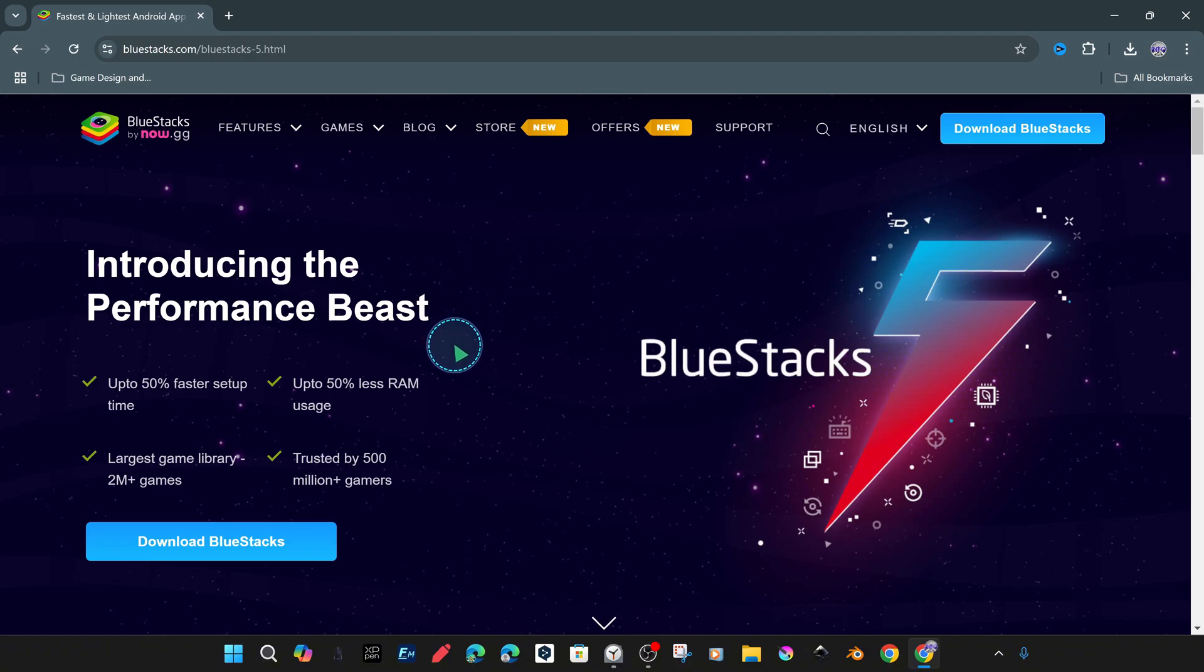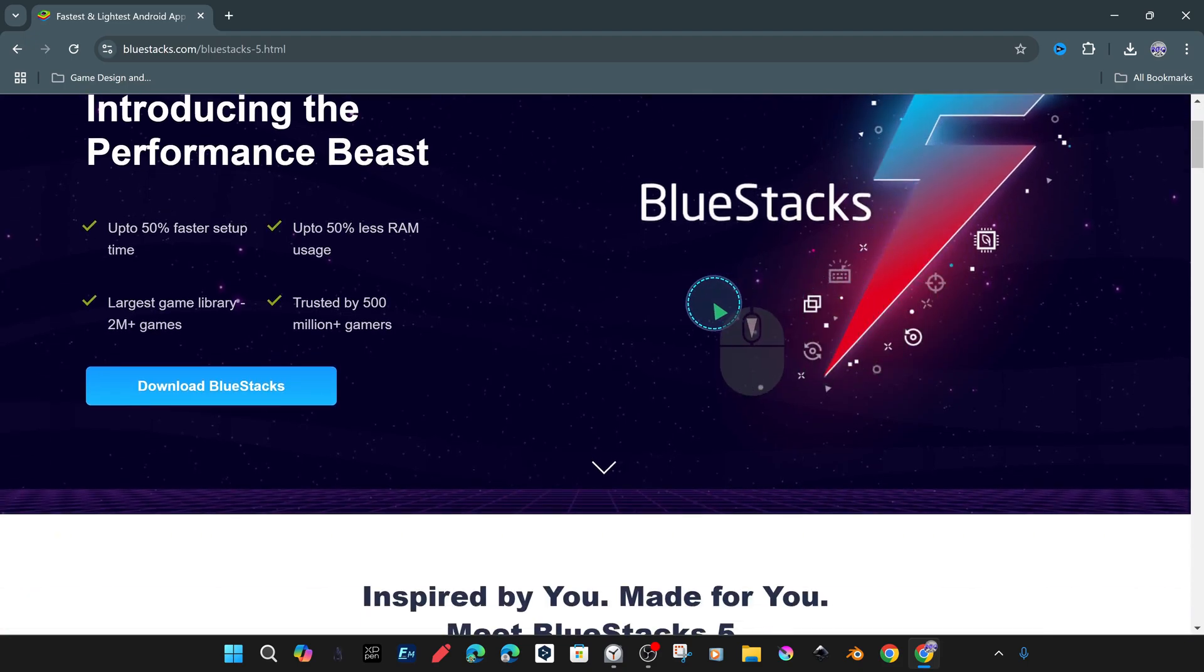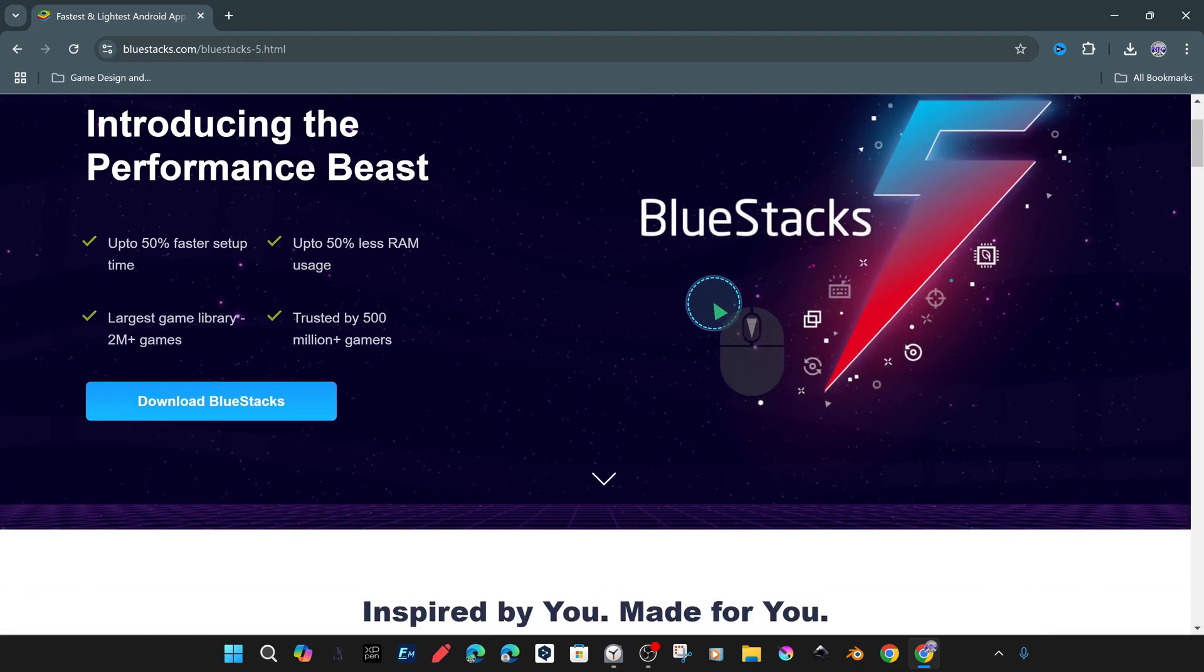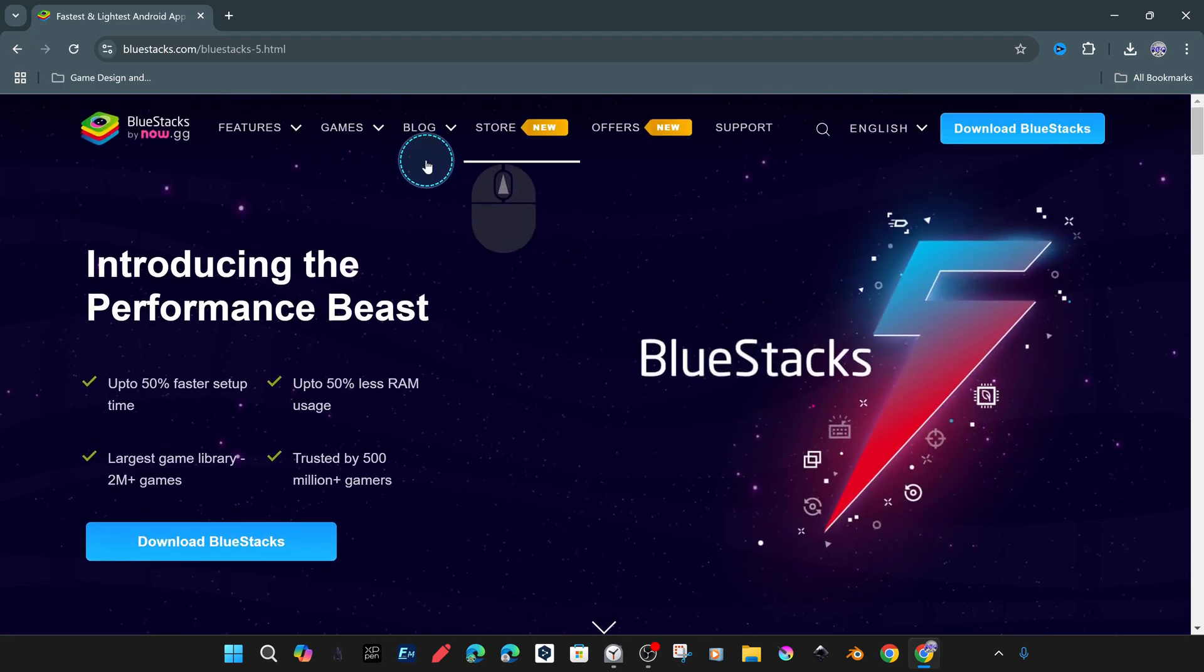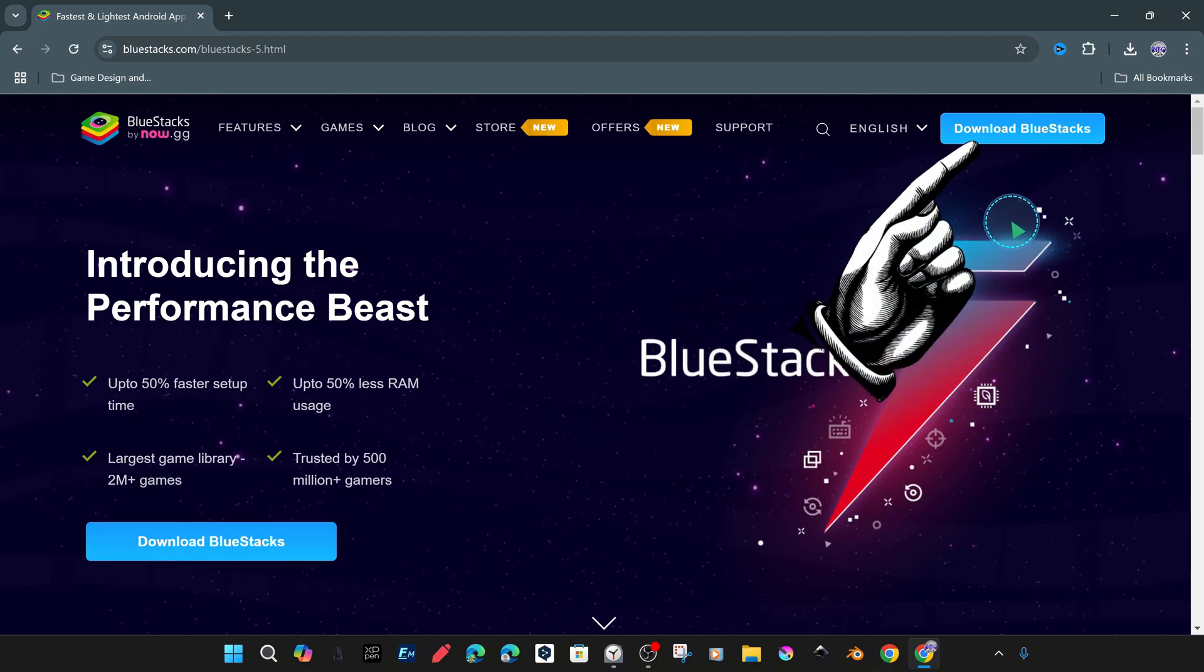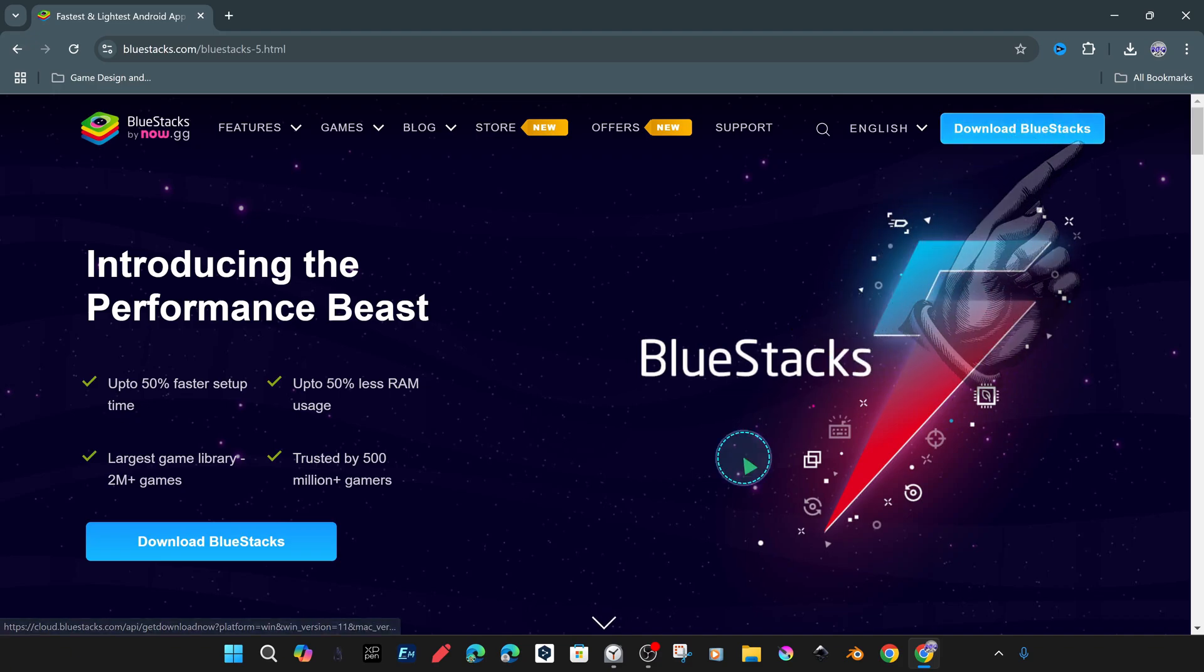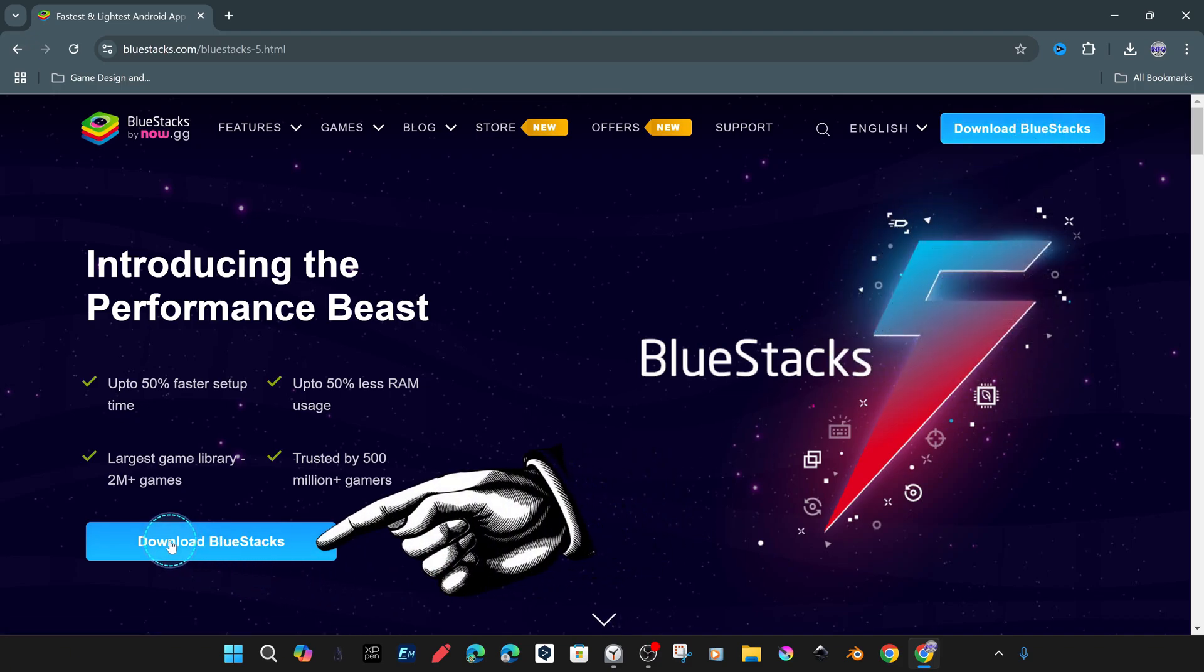The BlueStacks homepage shows links for download and installation. We will download the installation wizard, and then start the installation. We clicked on the download link, and in a short time the program installation file was downloaded to our device. Now we can proceed to the installation phase.